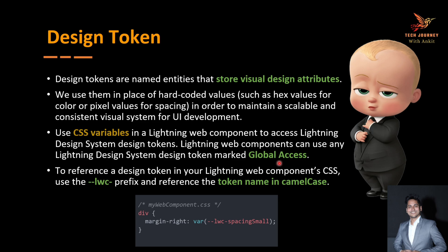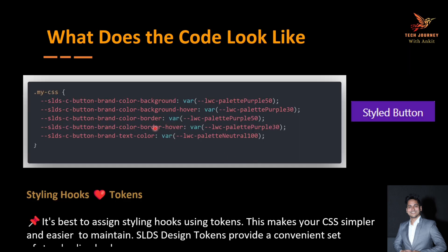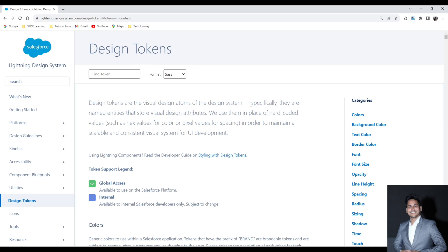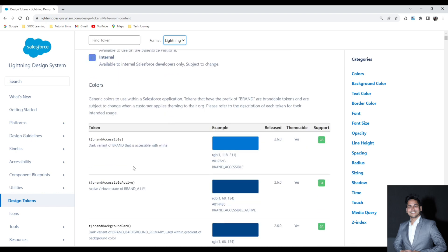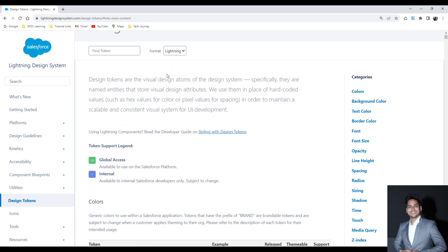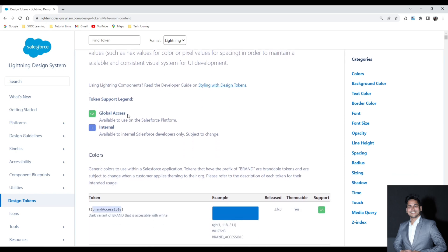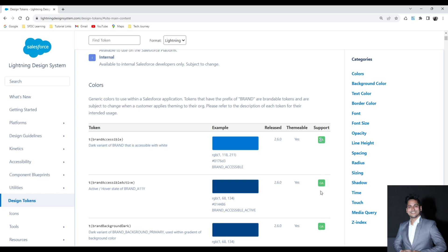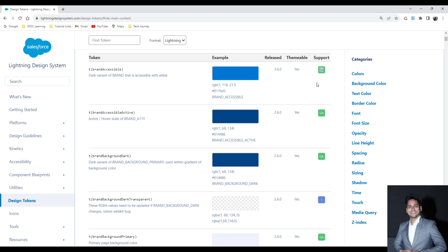Let's understand where we actually find design tokens and styling hooks. I'm navigating to the SLDS now. On the SLDS page, search for design tokens — first I'll show you design tokens, then I'll come back to styling hooks. You'll get a full list of different design tokens. The first thing to do here is select the format as Lightning, which will convert all token names into camelCase format. You can only use those with global access — marked as GA in the support column.